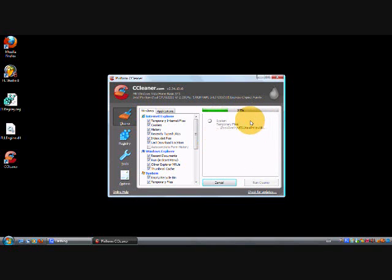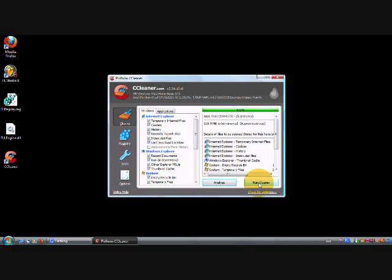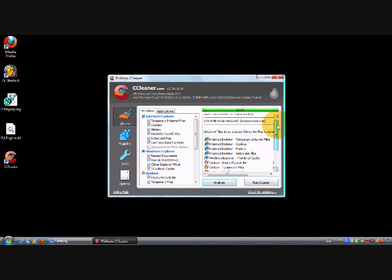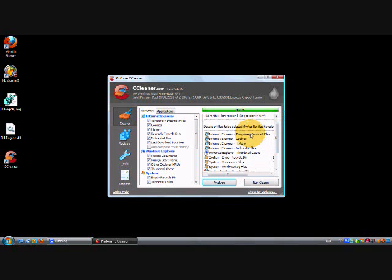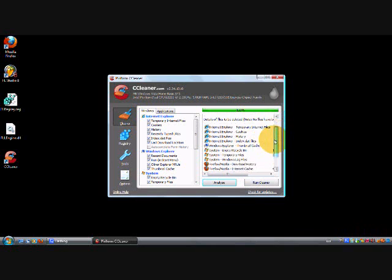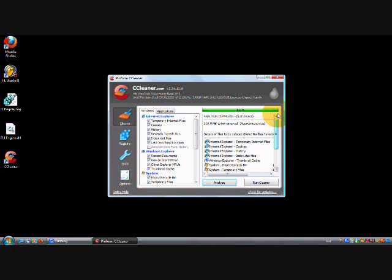Look—108.9 megabytes to be removed. That's a lot of stuff I don't need. Temporary internet files, cookies—stuff you don't need. Click Run Cleaner, yes, and it will start deleting all the stuff.